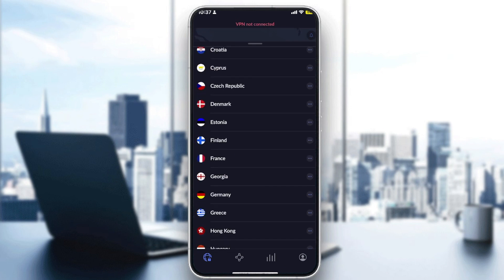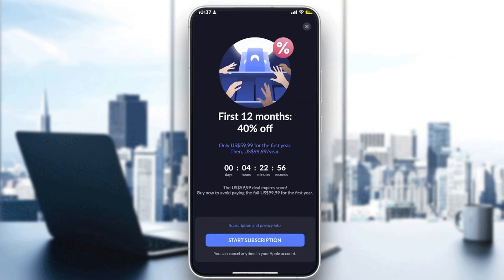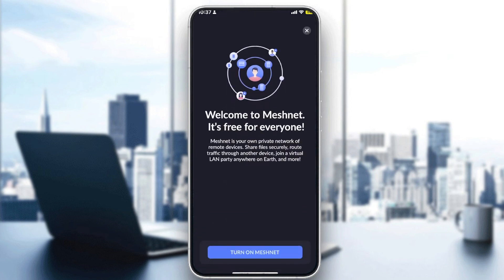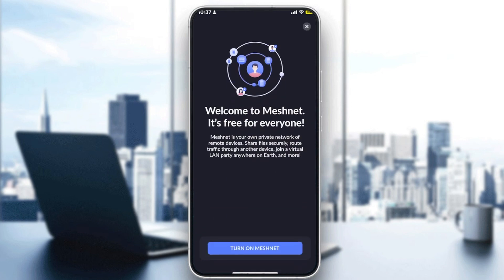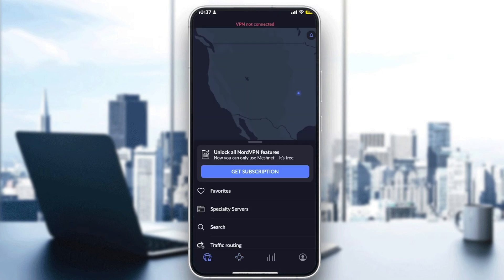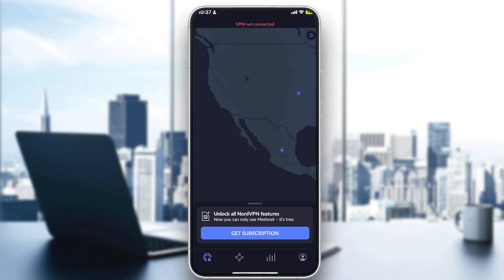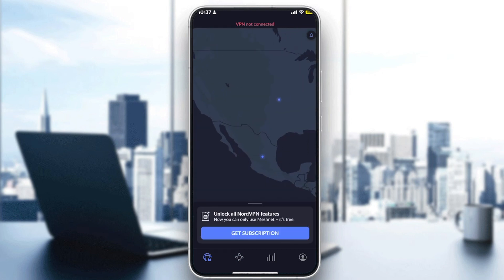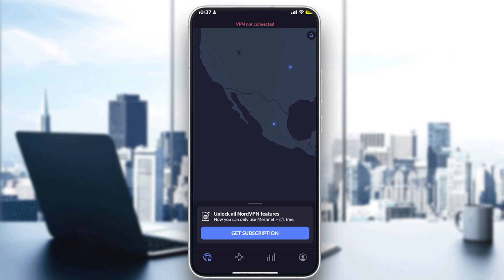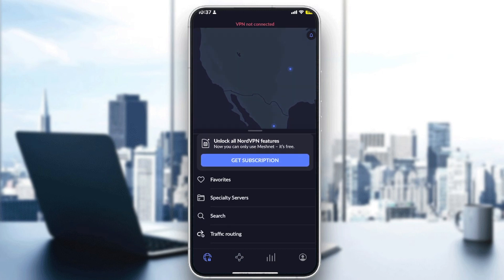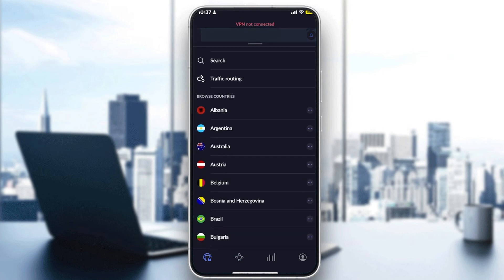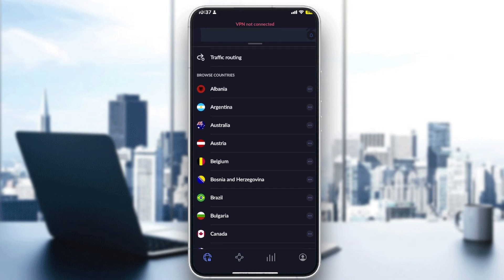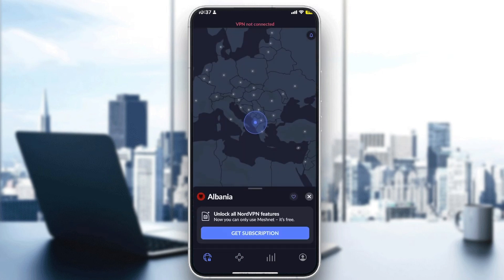There are multiple subscription types — a one-year subscription, a free trial, and more. To connect to a server, simply click on one of the countries listed. My VPN is not connected since I don't have a premium version, but with a premium version you would just scroll down to a country and click on it.